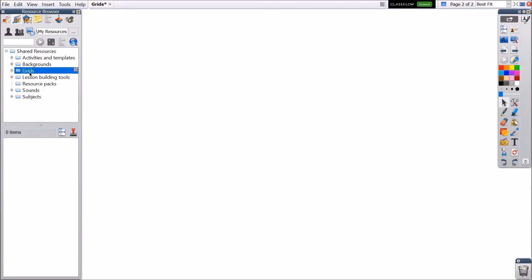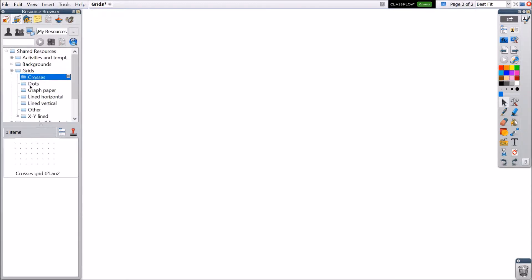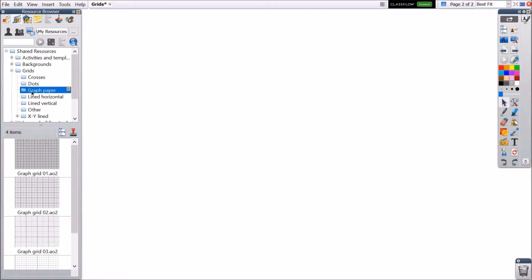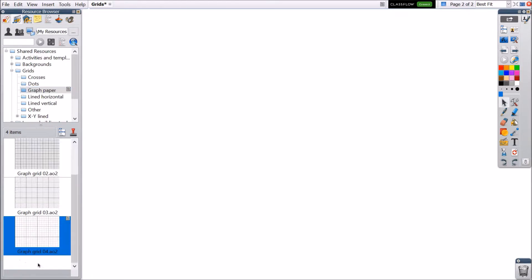Select Shared Resources. You will see a Grids folder with a number of subfolders. Once you find a grid you like, just drag it onto your flipchart page to apply it.